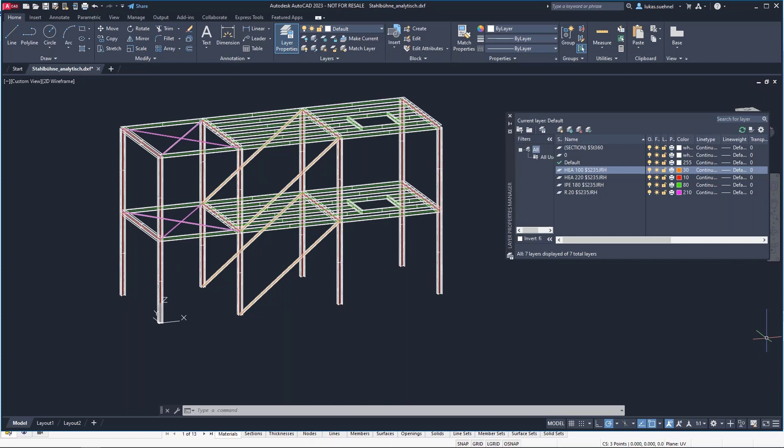And this is all from my side regarding the three formats — the Revit interface, the IFC interface, and the DXF interface. I hand it back over to Andreas. Thank you, Lukas, for your presentation showing the current state of our interfaces. We will develop and improve the interfaces step by step.